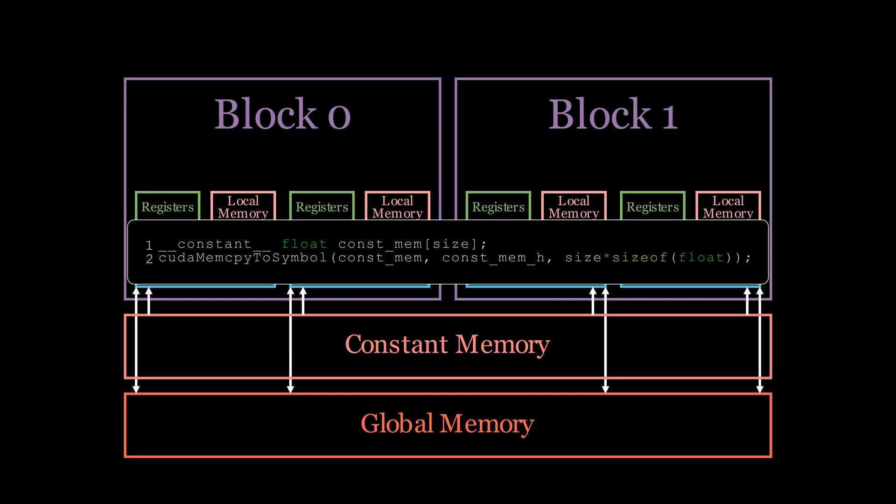To use constant memory, we have to use the constant keyword when declaring our array. We then have to use CUDA memcpy to symbol to move our data from the CPU to constant memory.